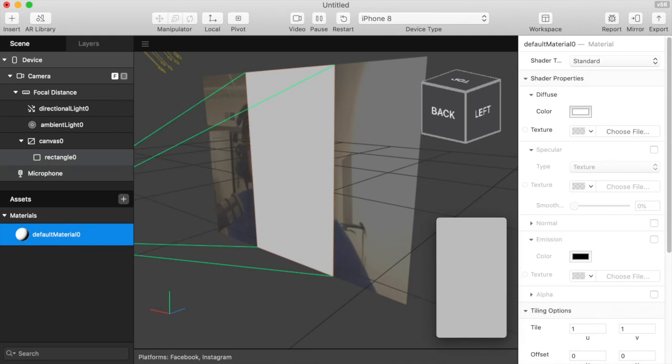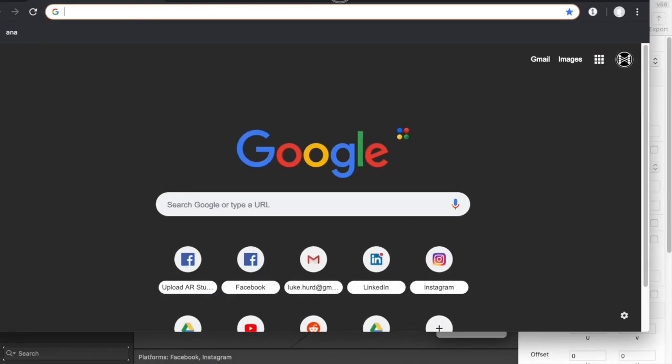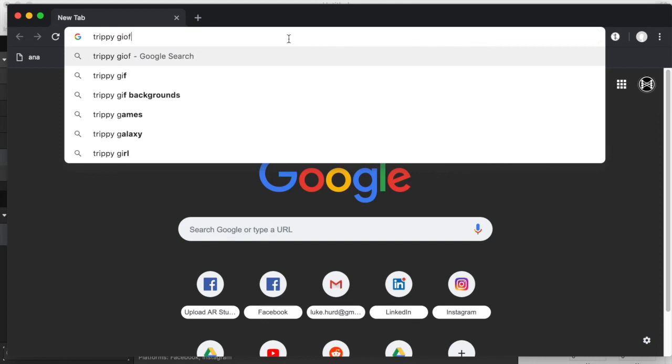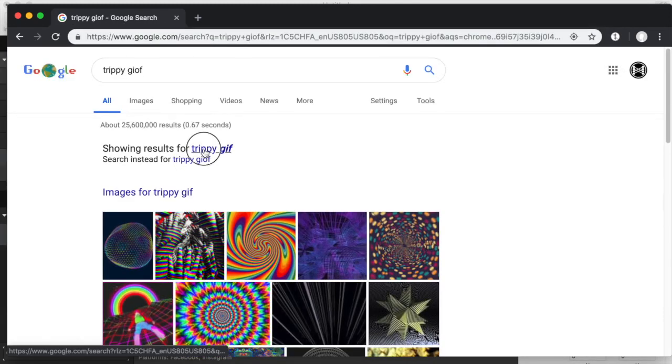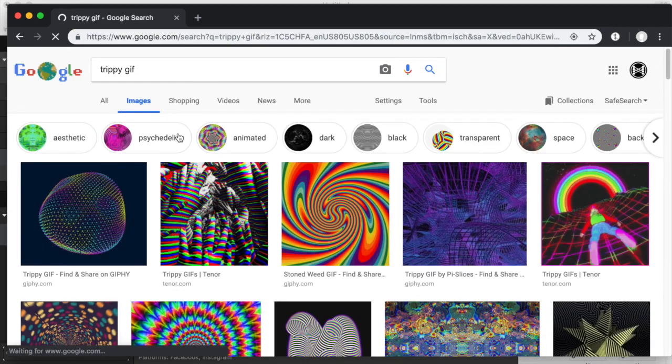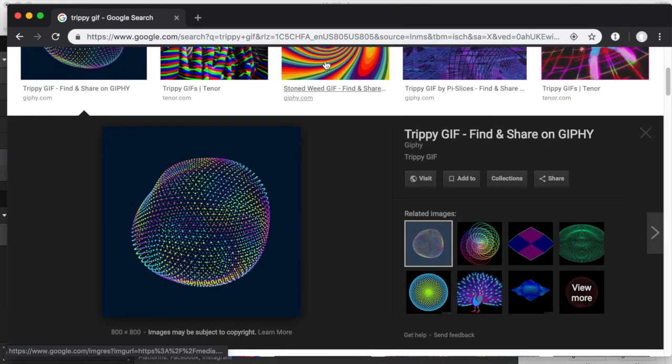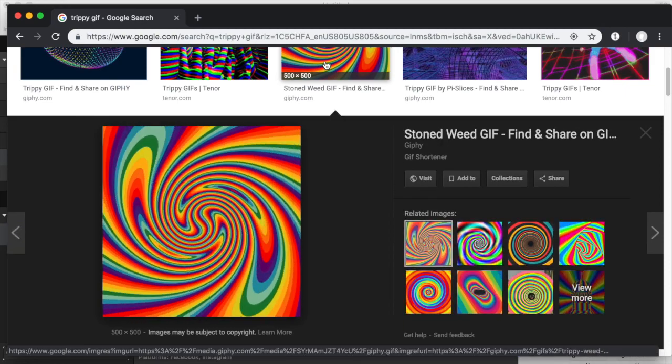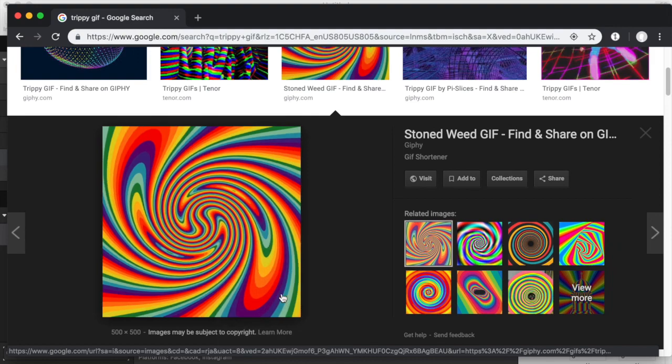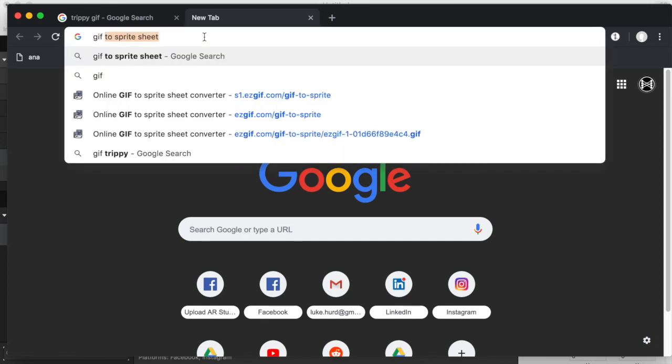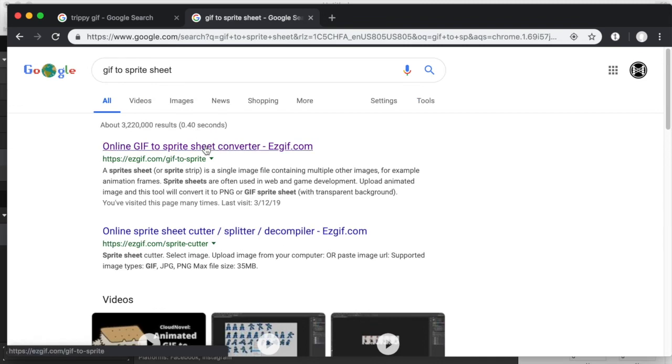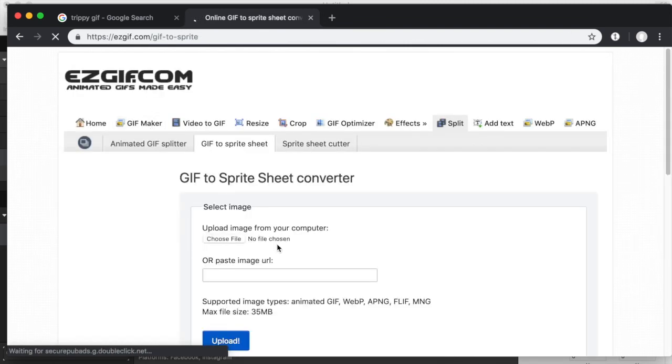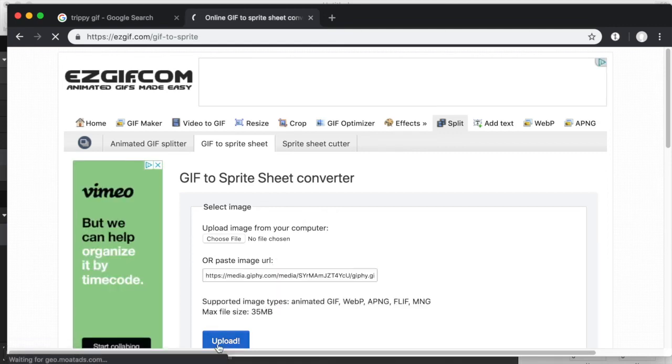First thing we're going to do is find a GIF to use. Let's pick a GIF that is lightweight. This one's pretty trippy and obnoxious. Let's use this one. I'm going to copy this image address and make this as easy as possible. We're trying to convert this GIF into a sprite sheet. I use this tool here called Easy GIF, GIF to Sprite. You can actually just paste the URL in, which is great. So we'll paste that URL in.